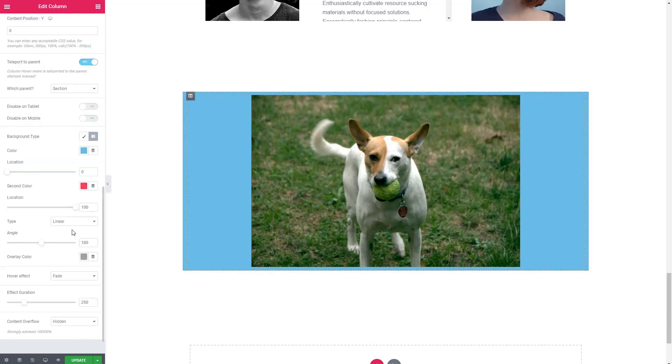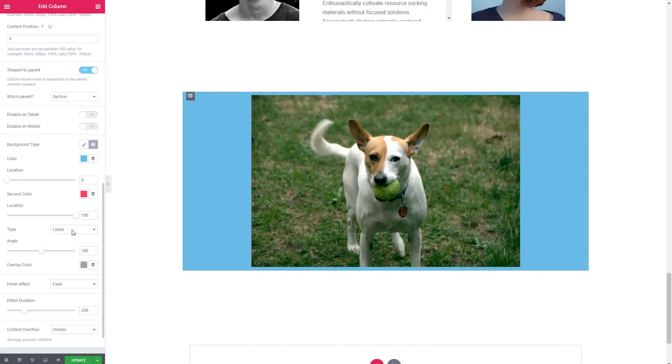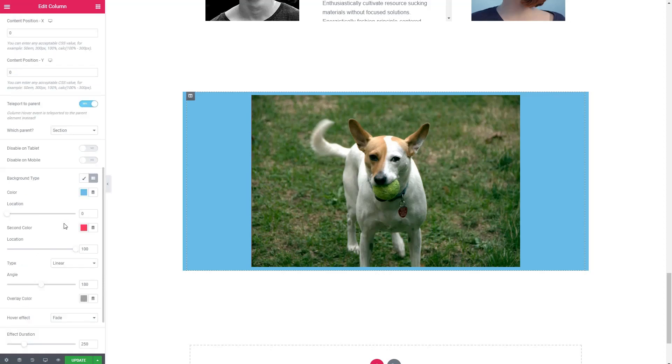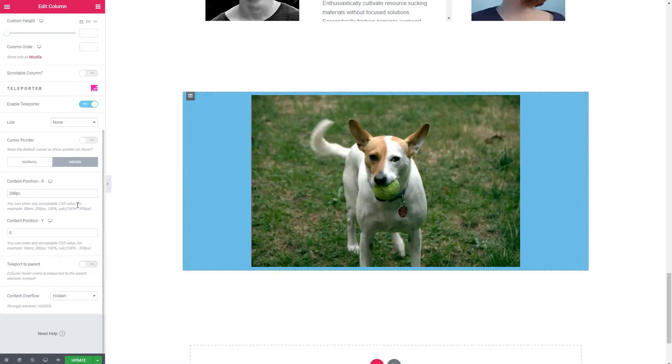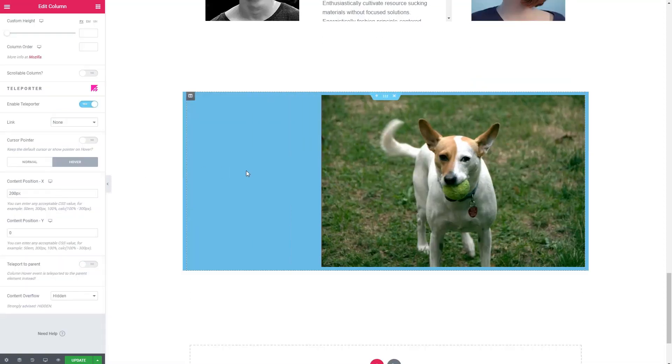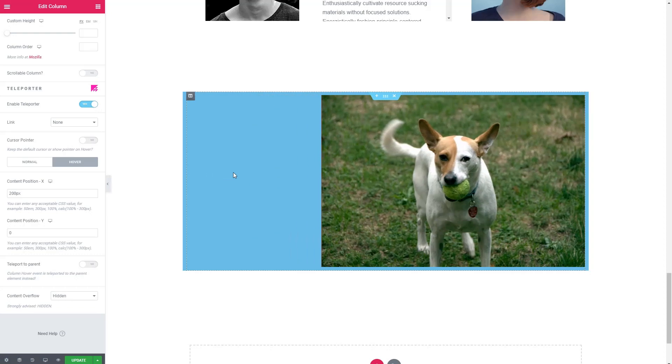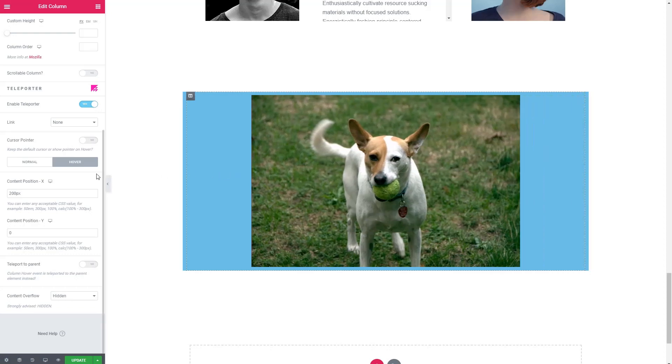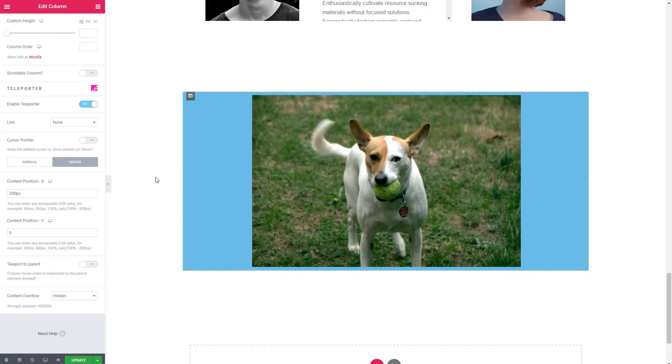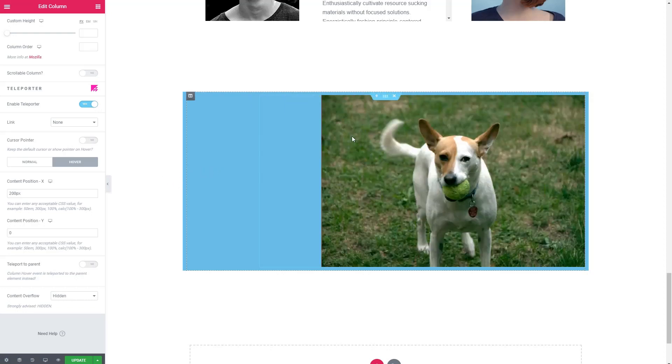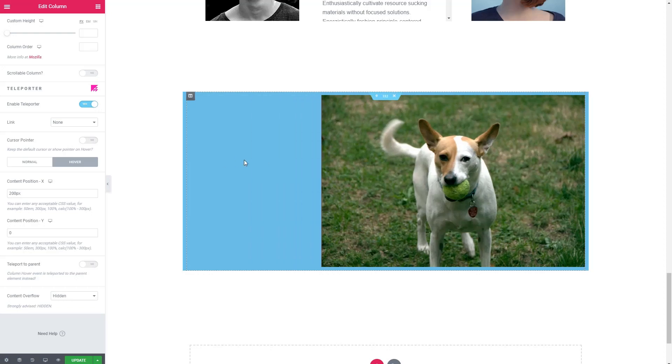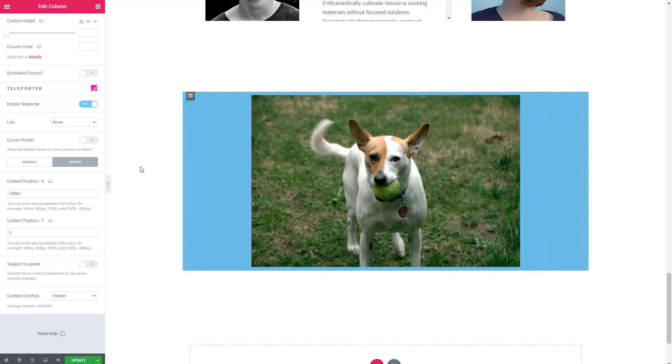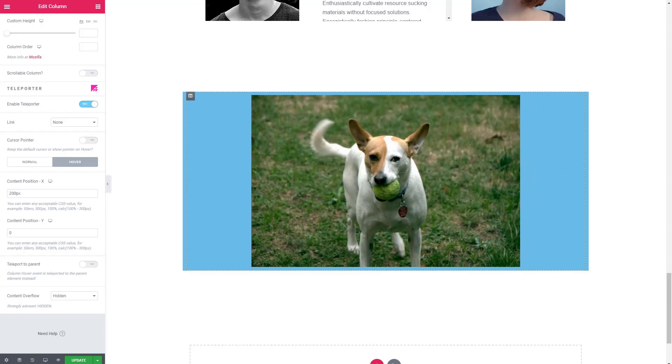There are some options here to move columns. And let's see, let's try 200 pixels. Let's turn off teleport to parent. There we go. Okay, so that is teleporter. And you can use this for effects, you know, like you could have some background picture behind this. And so when you hover over it, it's revealed. Kind of a cool extension. That's teleporter.